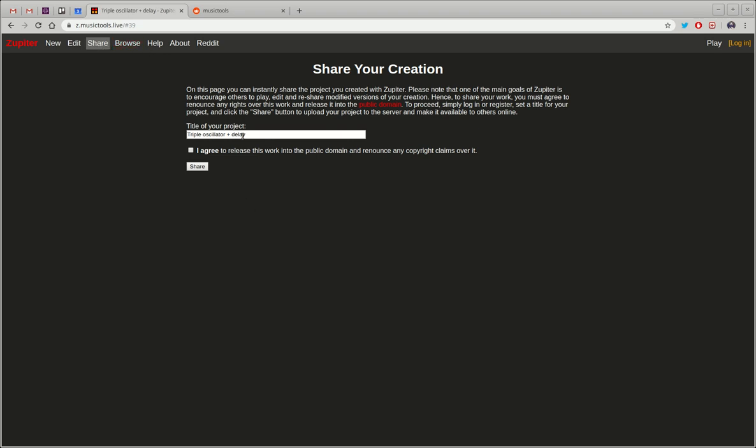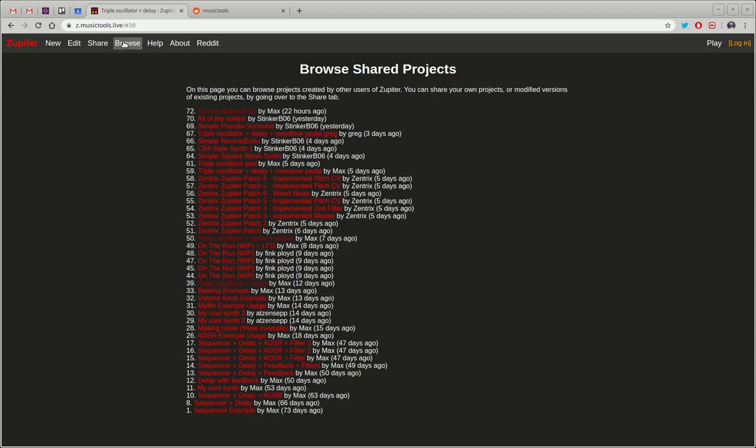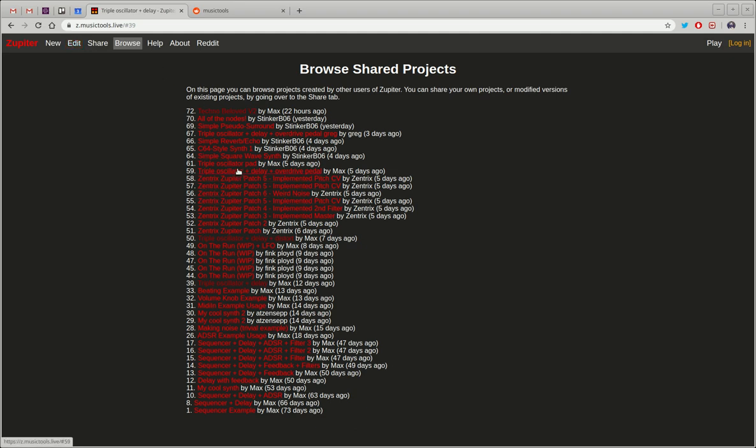So then you can just send the link to that to any of your friends and they can try and play with it. So there's kind of like a community angle to this where people can remix and modify things that other people have created.